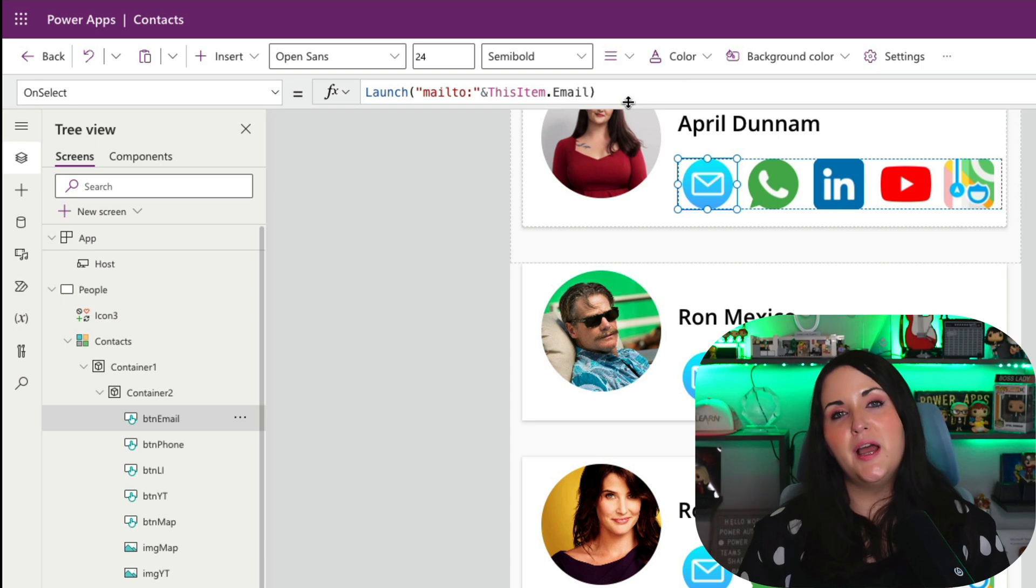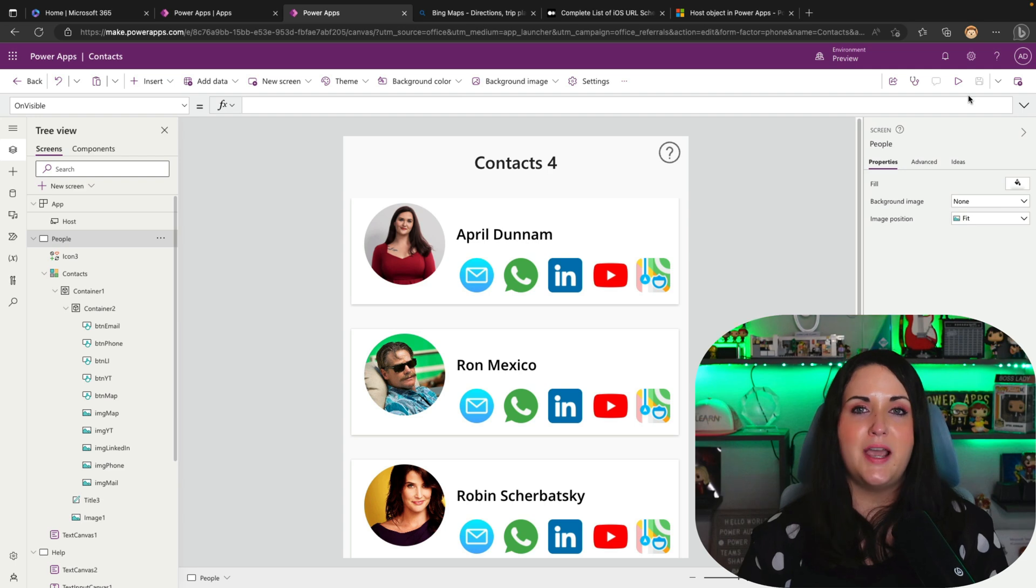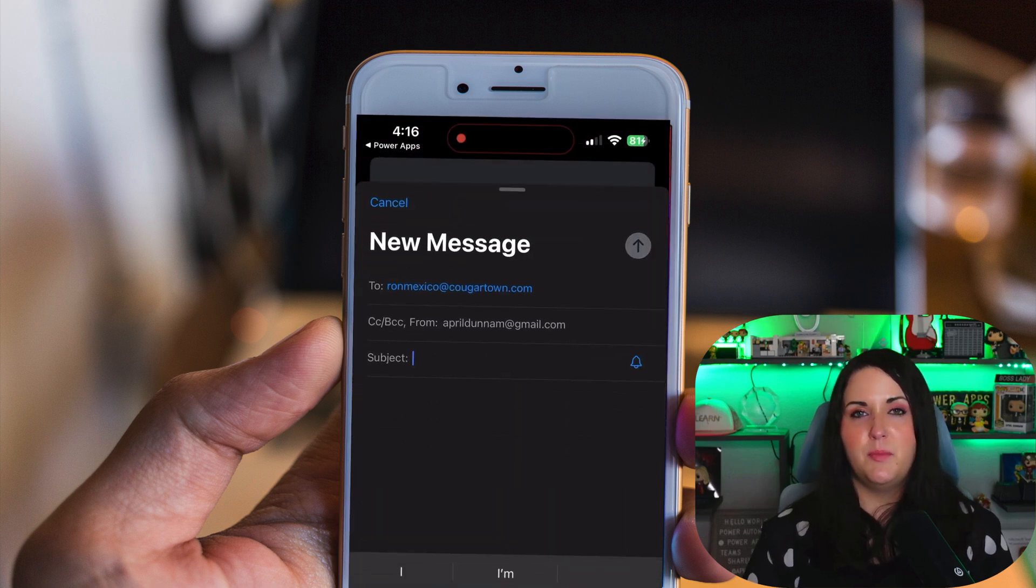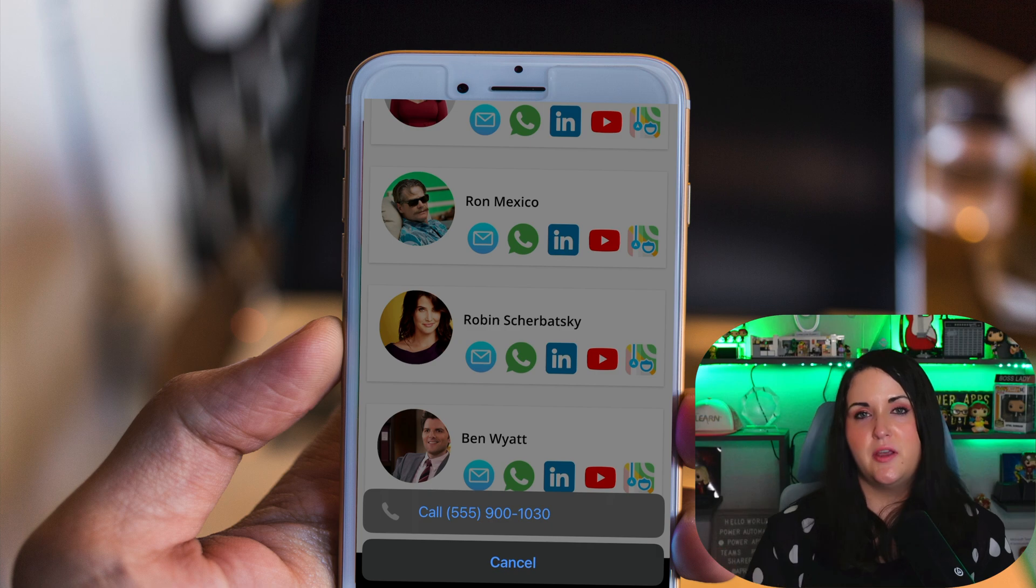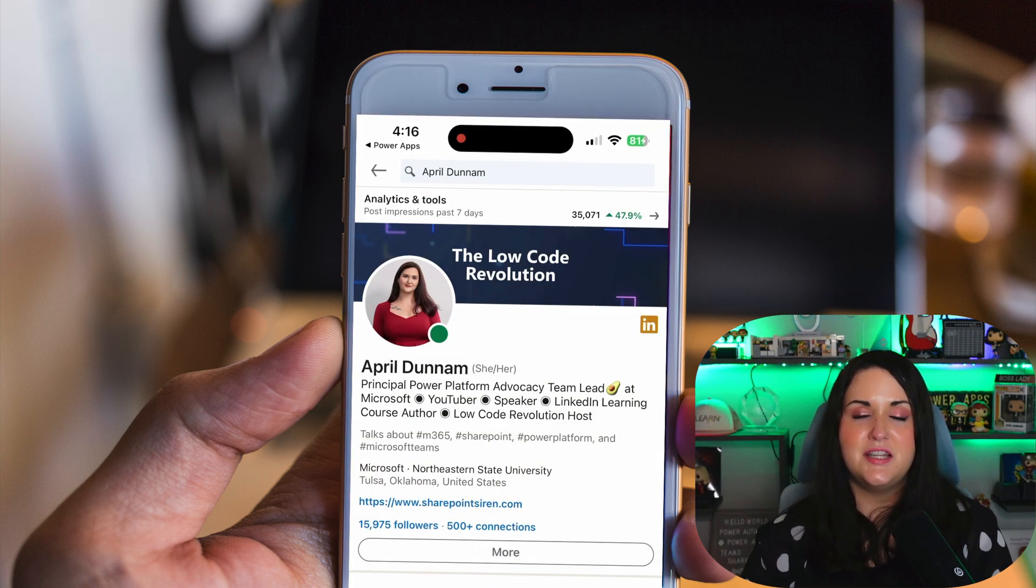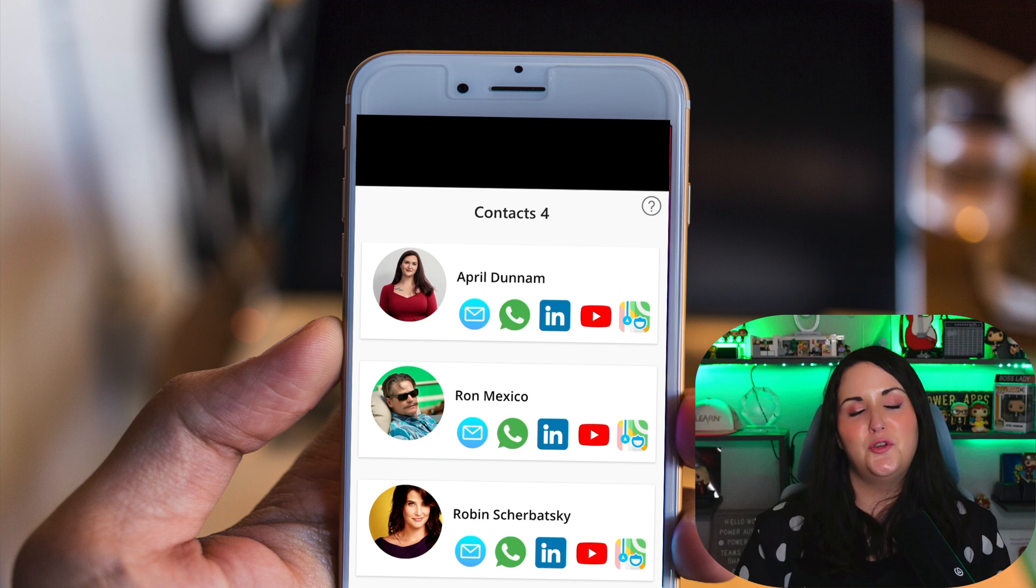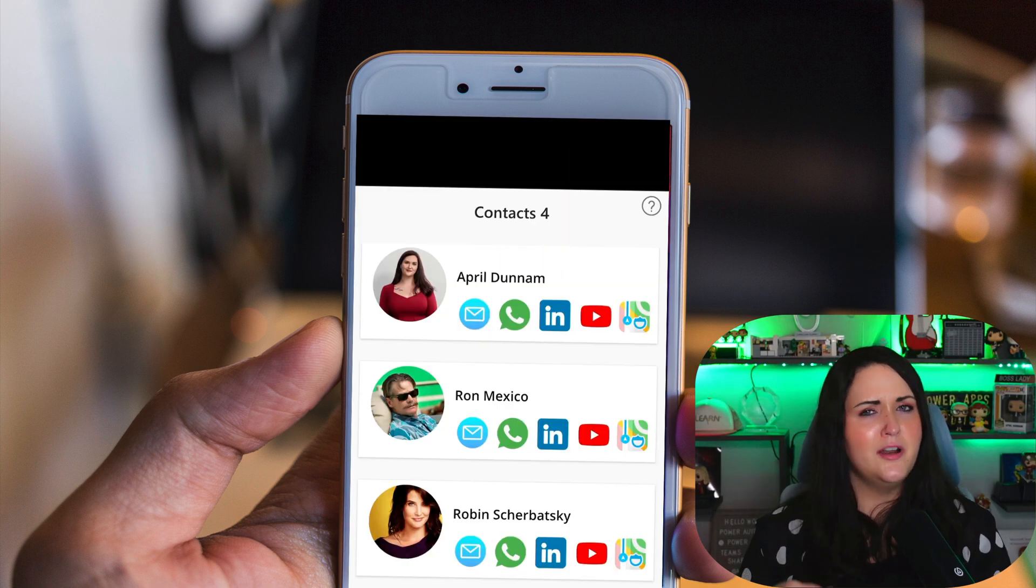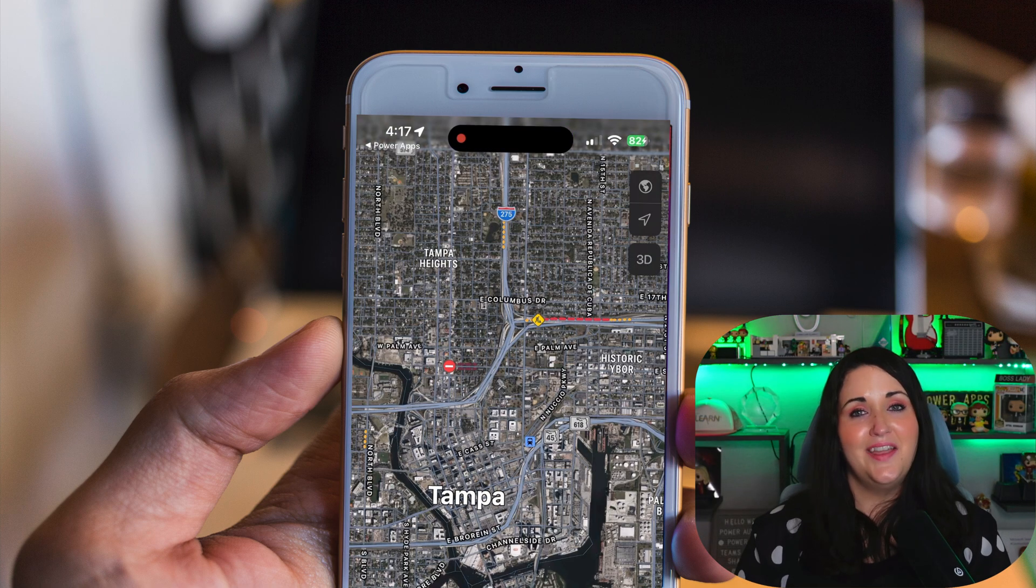So now let's just run the app again on our mobile device and click on each one of these buttons and see what the experience is like. You'll notice when I click on the mail, it opens up my native mail application. Same thing here for the phone icon is going to ask me if I want to call this person. And if I click on LinkedIn, this takes me directly to this person's profile inside of my LinkedIn application. And if I select the YouTube option, it's going to take me right to this person's channel on YouTube. And we already looked at the map capability, but might as well open it up again. And there you go.